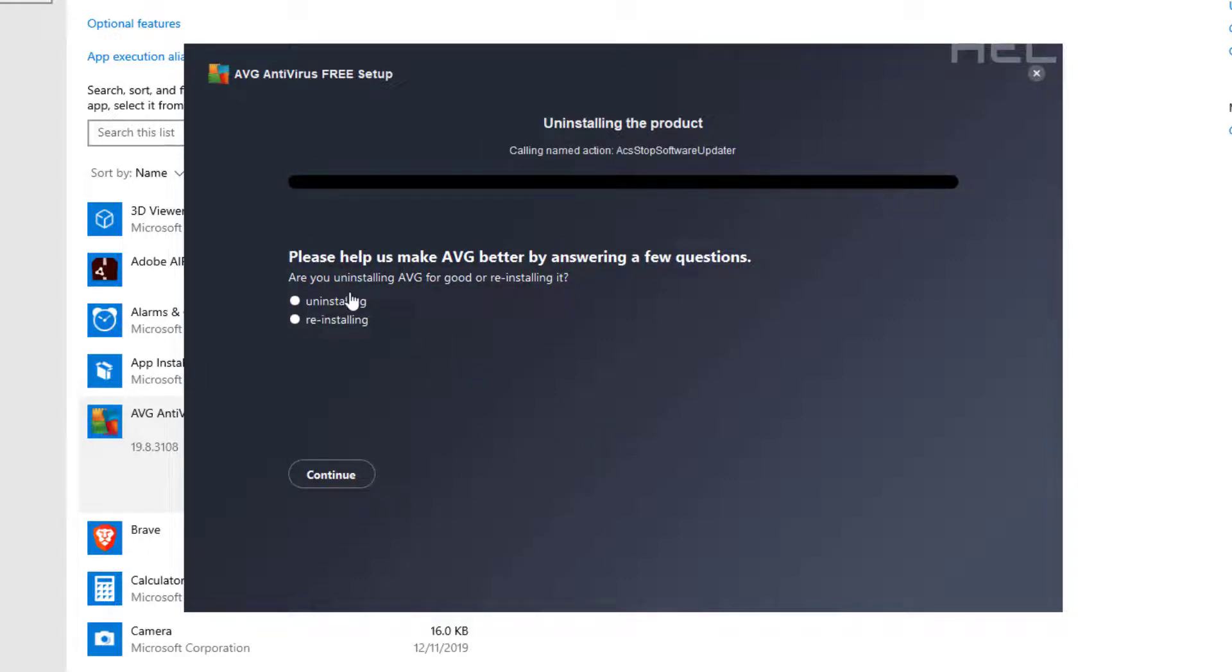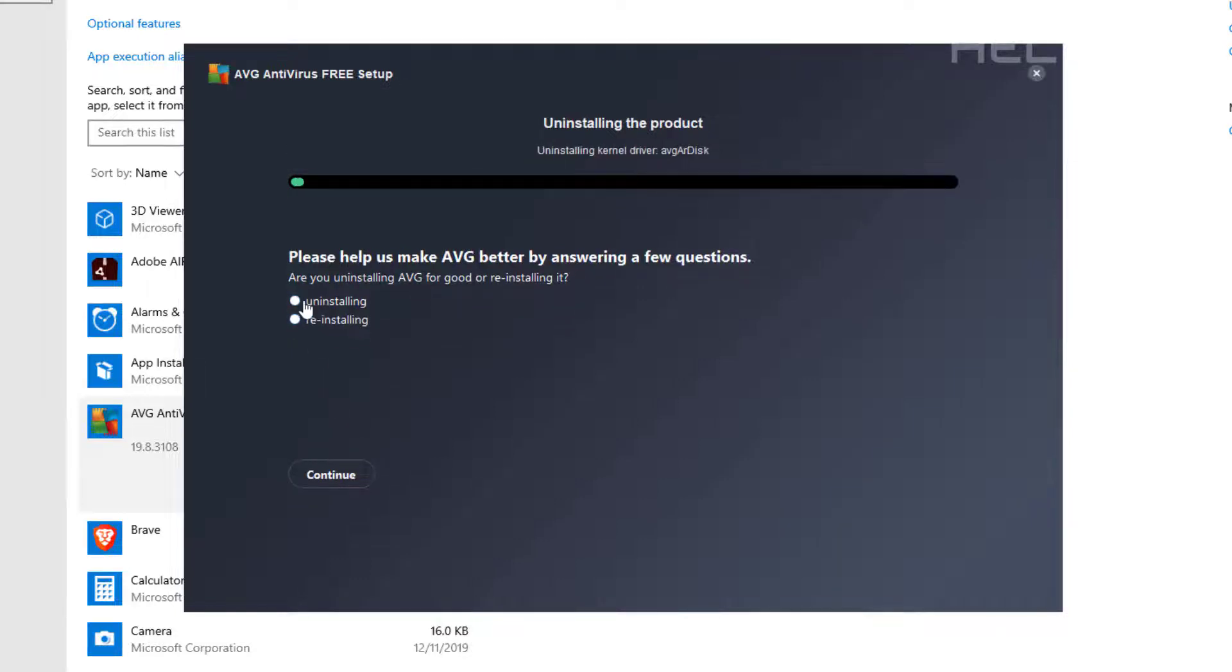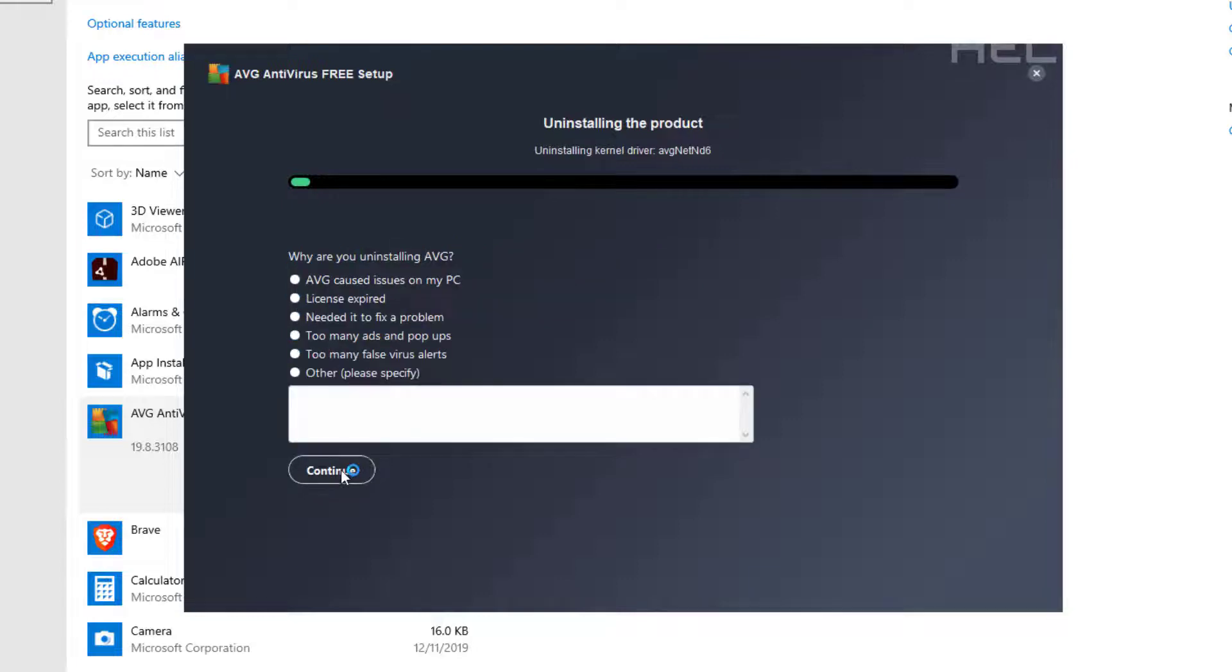It's going to ask us if you want to help us make it better. It's up to your options. I really don't care so I'm just going to hit it. Just uninstalling, simple as that.